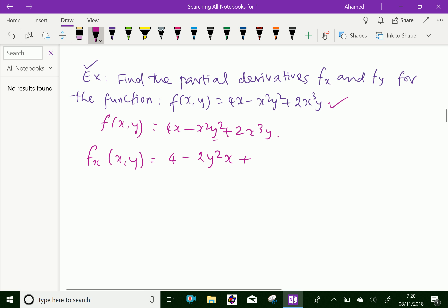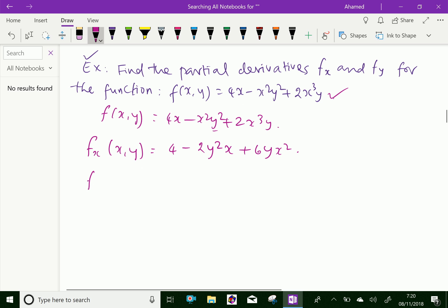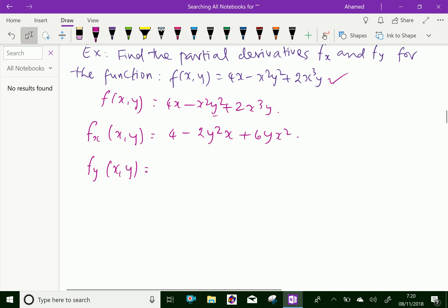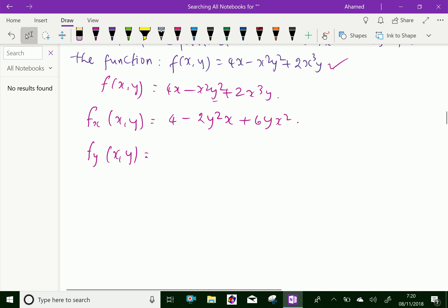Similarly, f_y(x, y): the partial derivative with respect to y means we treat x as a constant. Since 4x is a constant, its derivative is 0. The derivative of minus x squared y squared is minus 2x squared y. Then, since x is a constant, the derivative of 2x cubed y is 2x cubed. So the answer for f_y is minus 2x squared y plus 2x cubed.